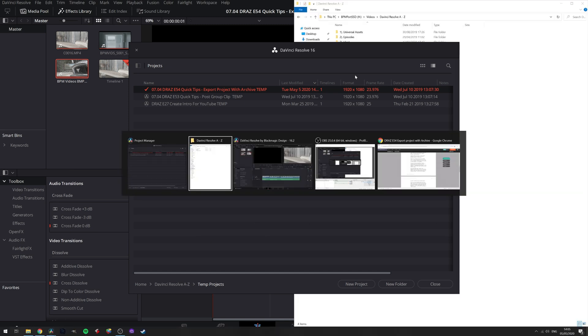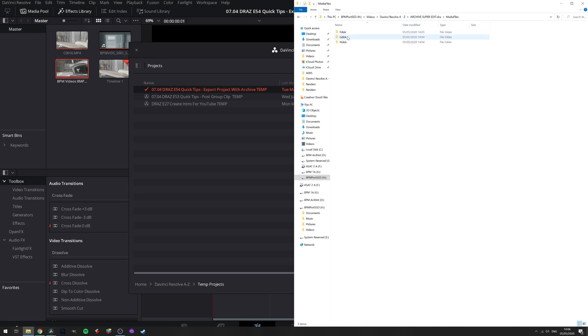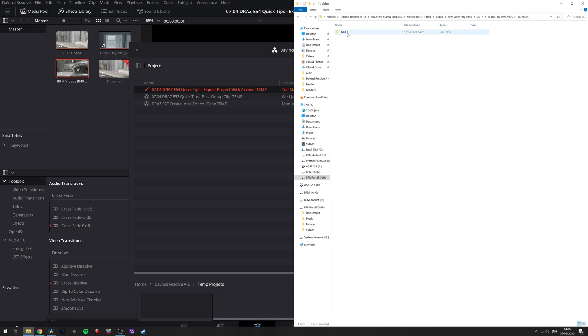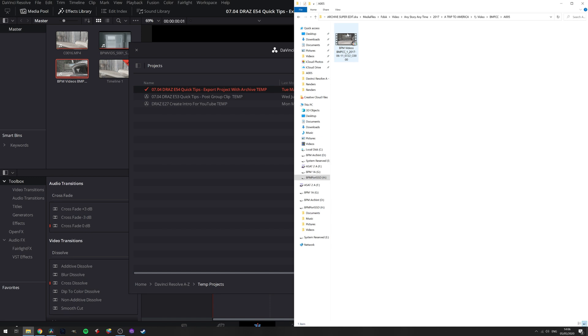If I go to my portable drive, we have a folder called archive superedit.dra. In this is all our media with all the necessary directory locations to each clip in our project. That's what makes this so effective as it will save us having to relink media. Now let's jump onto the laptop and continue working on our edit.